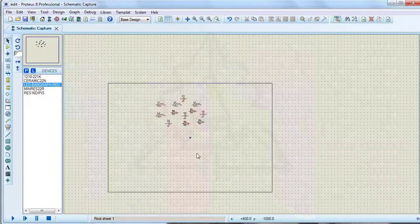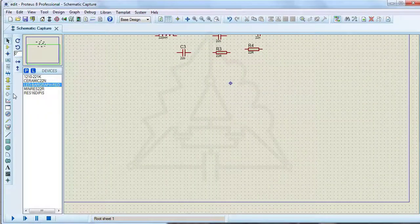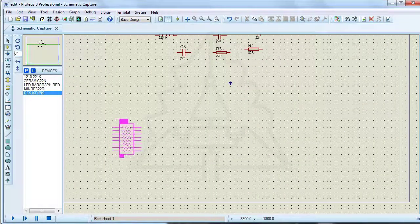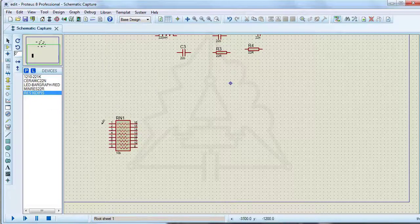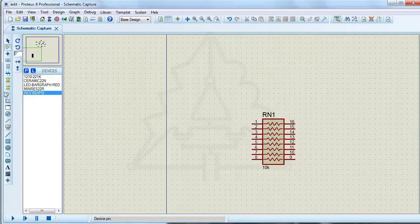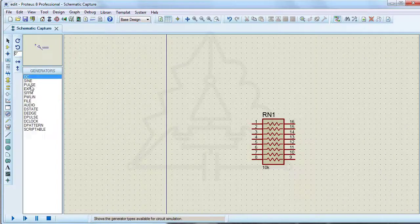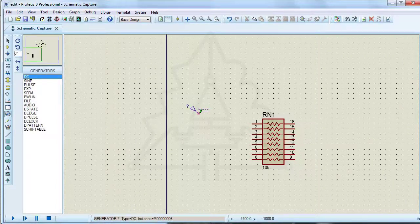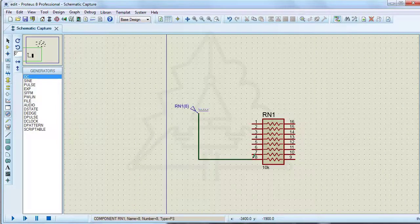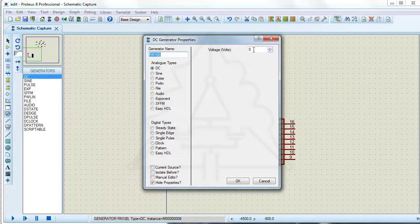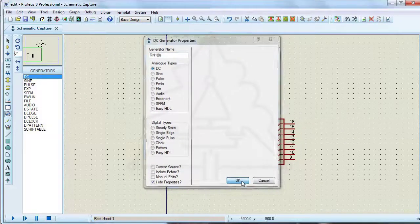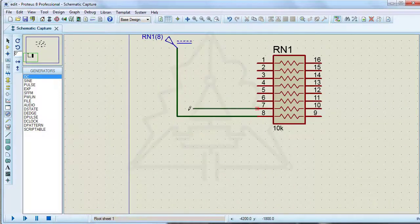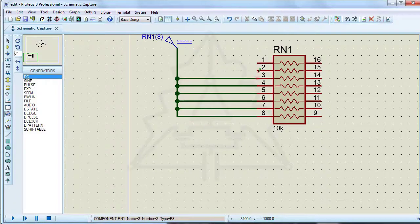We want to turn on 8 LEDs. Select 5 volts for the power supply. The last wiring is stored in Proteus. By double clicking on the source, the wiring is repeated.